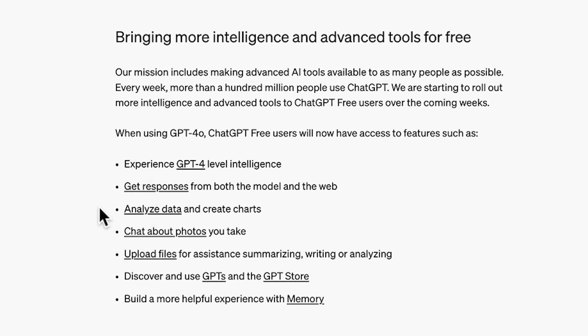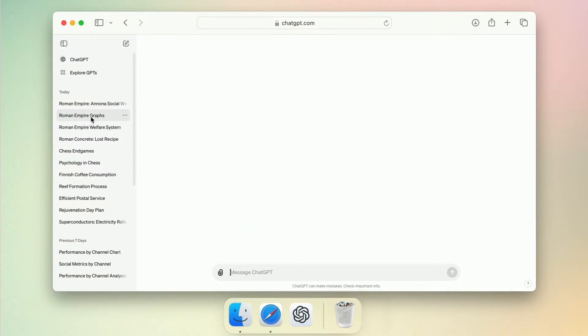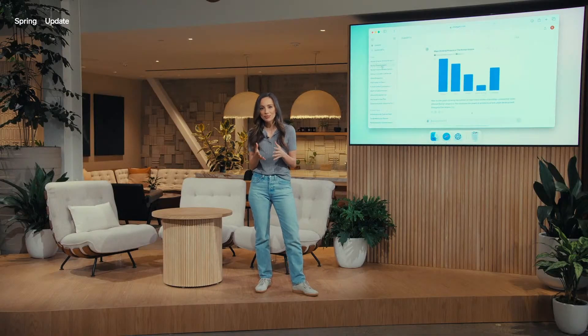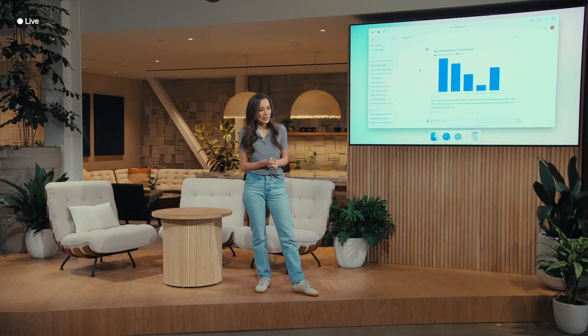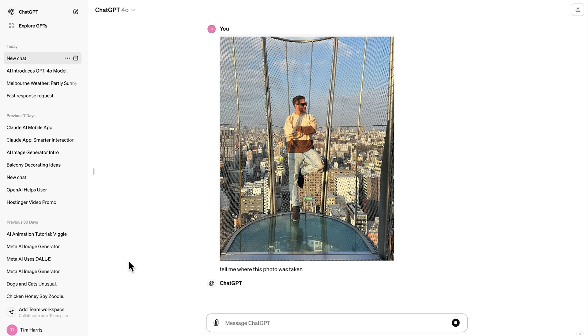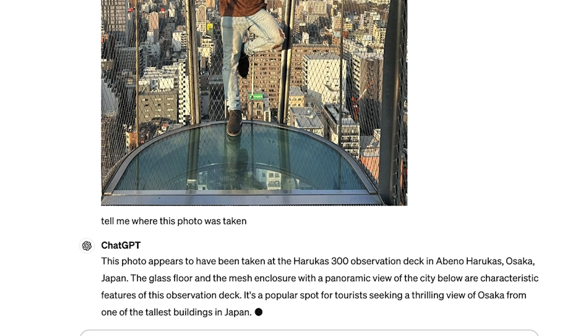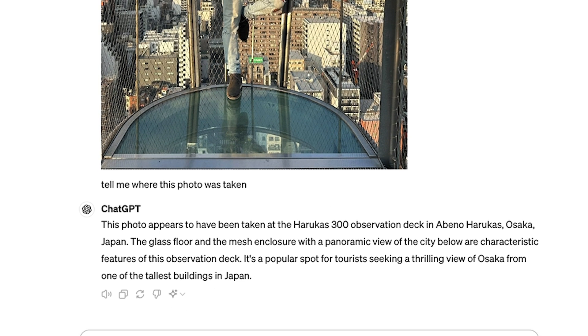Need to analyse data? Now you can do that right within ChatGPT. Upload your data and create charts to visualise it easily. Have a photo you want to discuss? Just upload it and chat about it with GPT-4O — perfect for getting insights on the go.